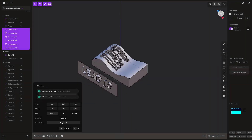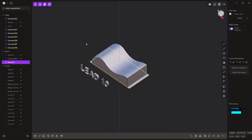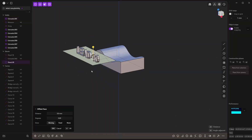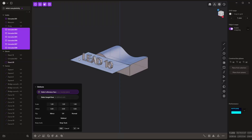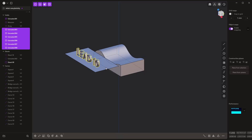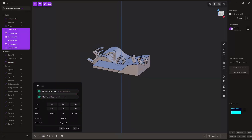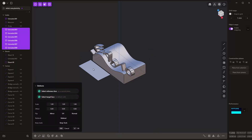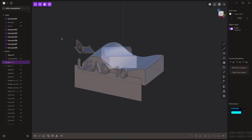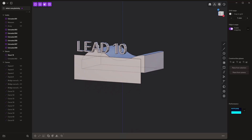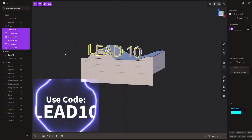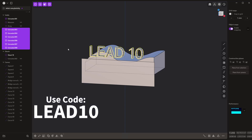Hey everyone, this is Matt with Learn Everything About Design. In today's video we're going to be taking a look at Plasticity 24.2, talking about some of the new tools that are released and how to use them. If you have any questions, please leave a comment. If you want a full list of what's changed, check the description. Also, if you're looking to purchase Plasticity, you can use the code LEAD10 at checkout to save 10 percent.